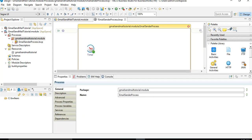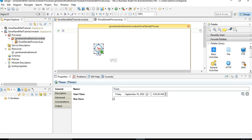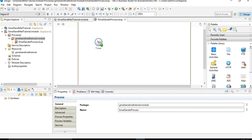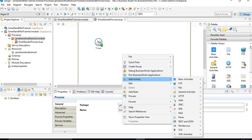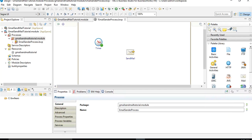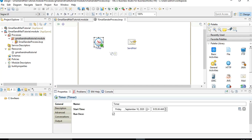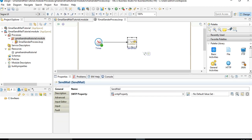For the timer configuration, in General we will keep the default setting — it runs once and we don't want it to run multiple times. So whenever the project is loaded, this process will be triggered only once. Next, we want to add a SendMail activity from the mail palette, and we'll create a transition from the timer to the SendMail activity.